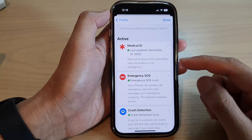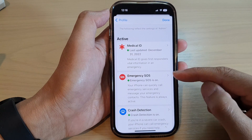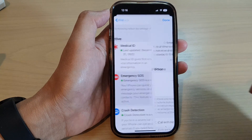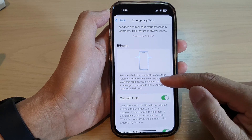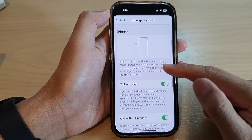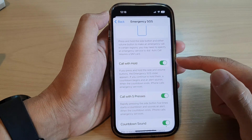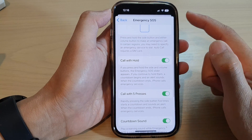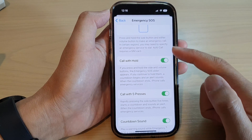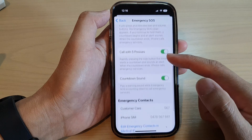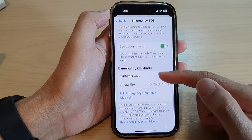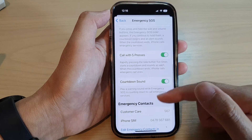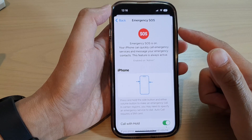Next you can check your Emergency SOS — tap on that and in here you'll be able to go through the Emergency SOS settings and set up the correct information for Emergency SOS.